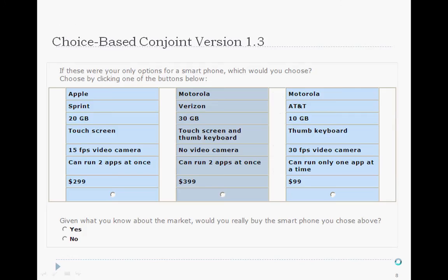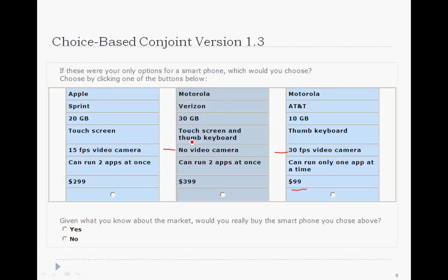Let me quickly show you a CBC screenshot. The respondent sees a dozen or more screens like this — called the choice exercise. One criticism of CBC is that, because of the need to gather information on all attributes and levels, lots of combinations are shown, and sometimes a fully loaded product is shown with a low price, or a stripped-down product with a high price. We can use prohibitions to moderate this issue, but it still often occurs. For example, a 30 fps video camera at $99, or no video camera with a large hard drive at $399 — choices that just seem impossible.